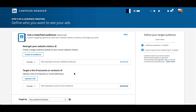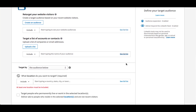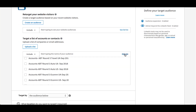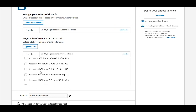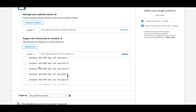Once you do that, in this section at the very top it says Use a Matched Audience. Go to the second option, which says Target a List of Accounts or Contacts. You can click See Full List, and if your naming convention is squared away — like in this account where we start with 'Accounts' at the front — you can easily identify the accounts lists. Further down you can also see your Contacts lists.